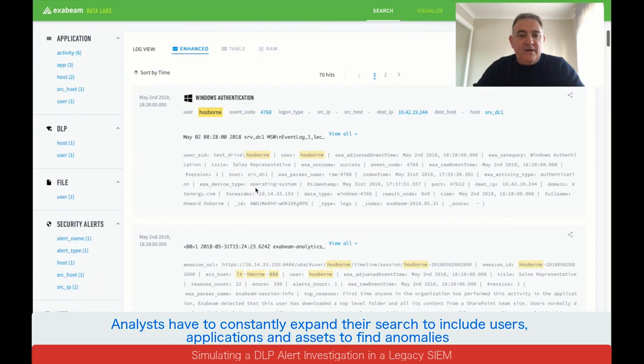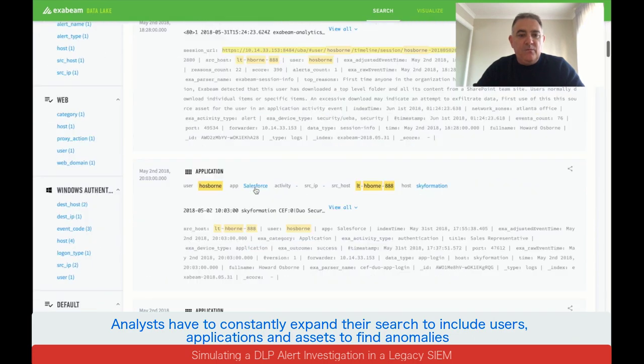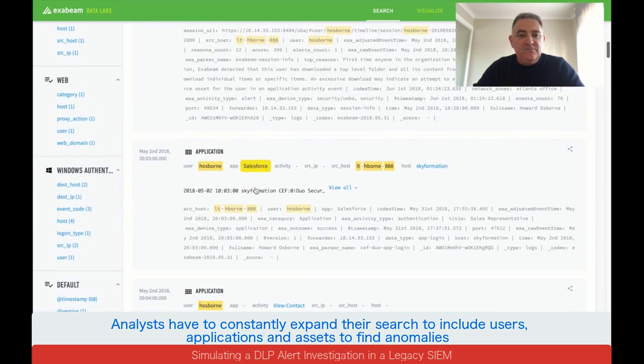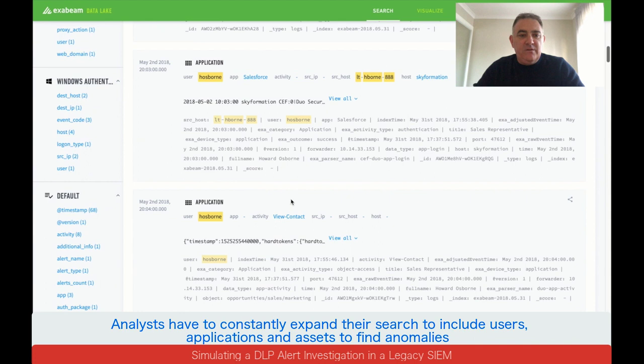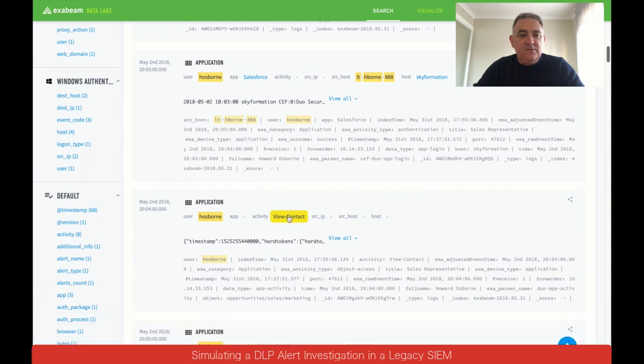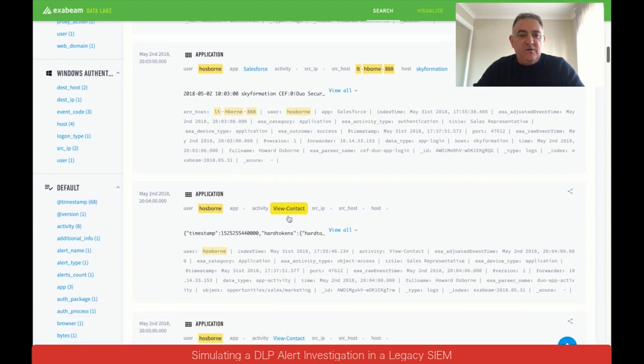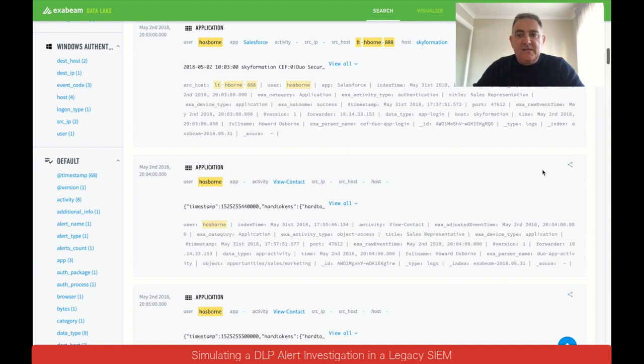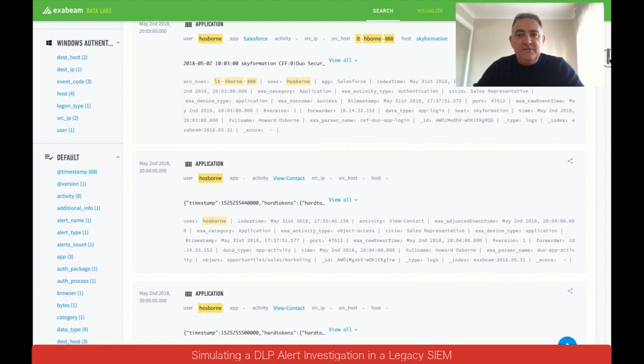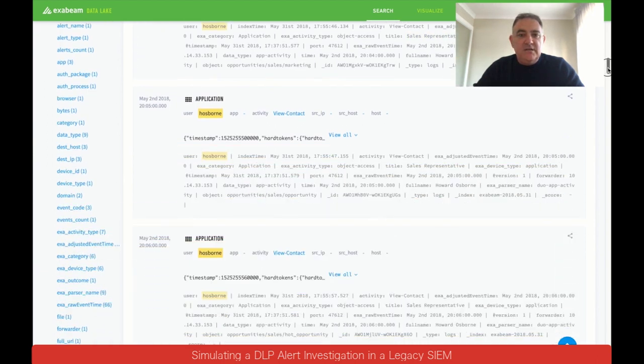Now we've got a lot more information. We can see the Salesforce logon. We can see that within Salesforce he's viewing a contact. We can also see that he's a sales rep. So viewing contacts is probably a normal part of his business day to day.